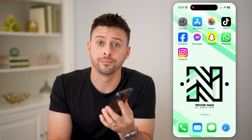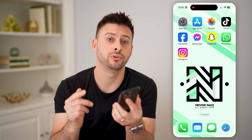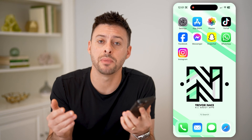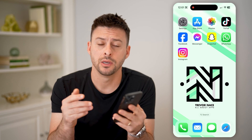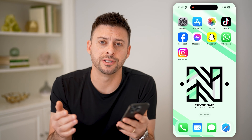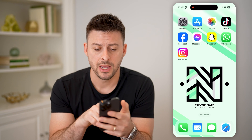Hey guys, Trevor here, and in this video I'm going to show you how to check hidden messages on Instagram. It's pretty quick and easy, so let's jump right in.